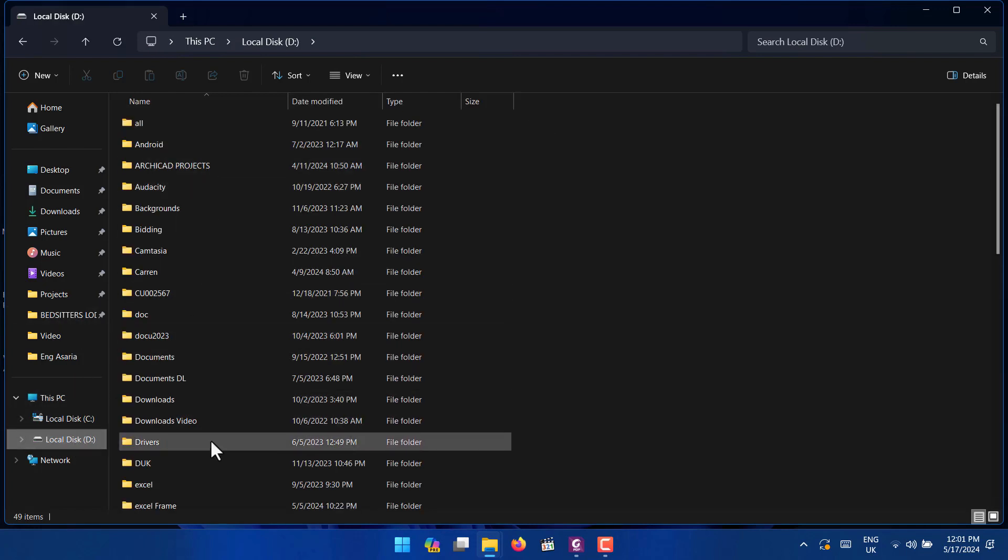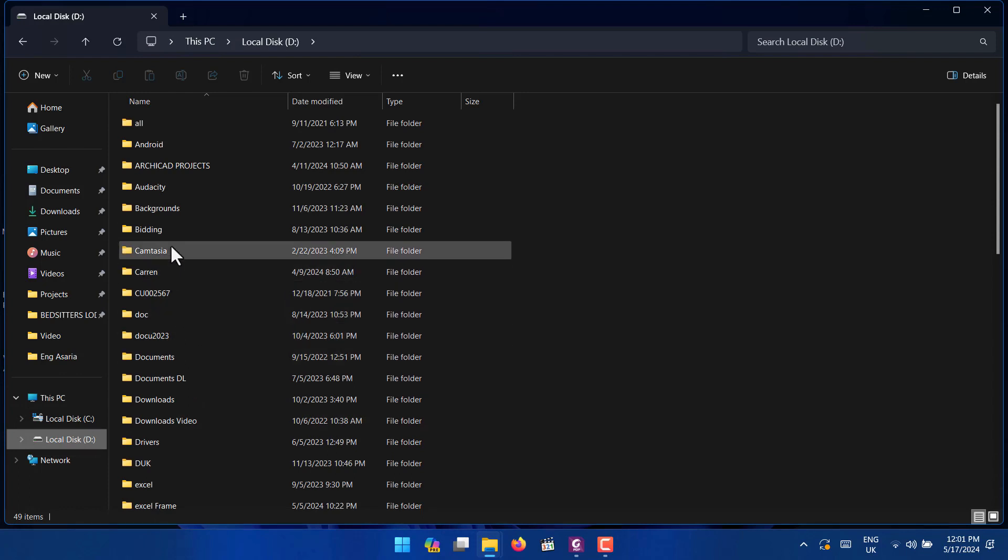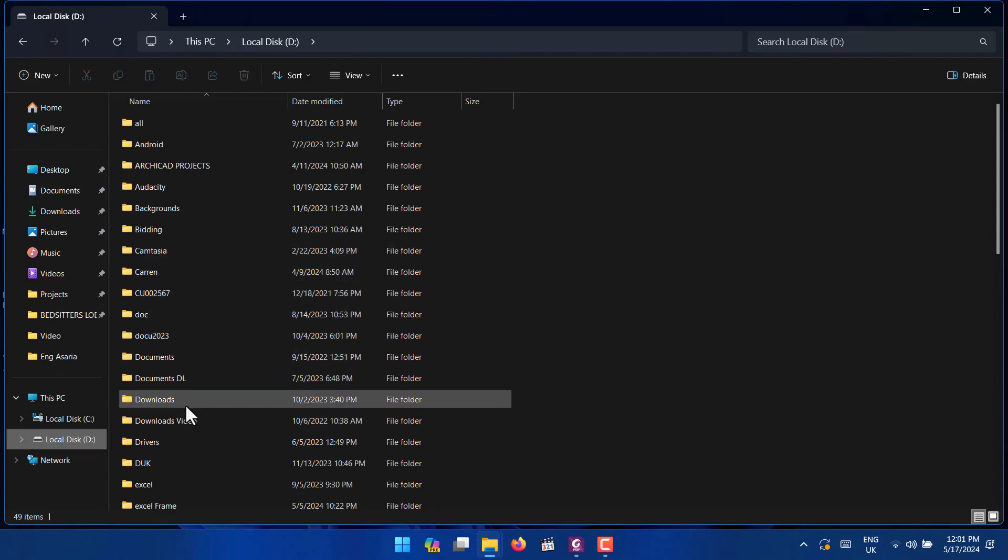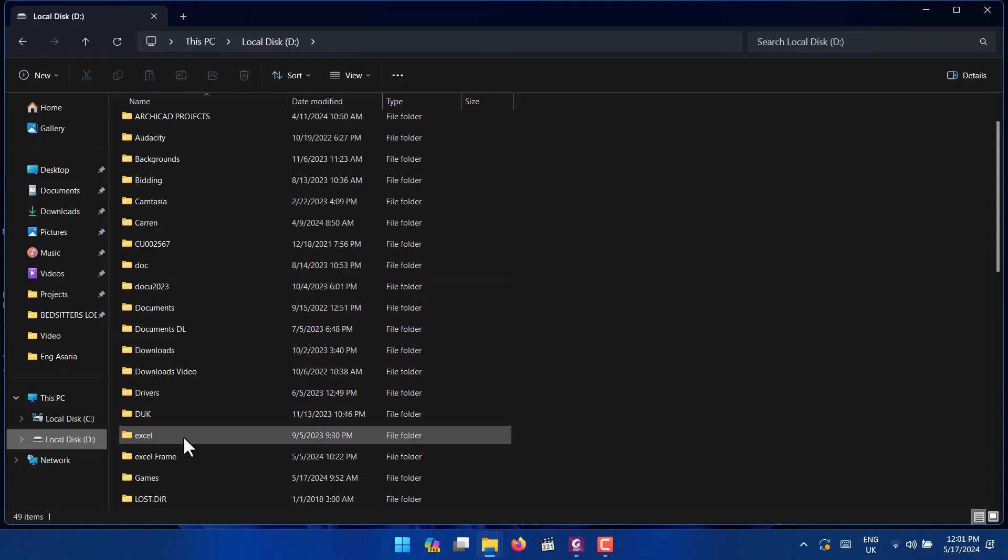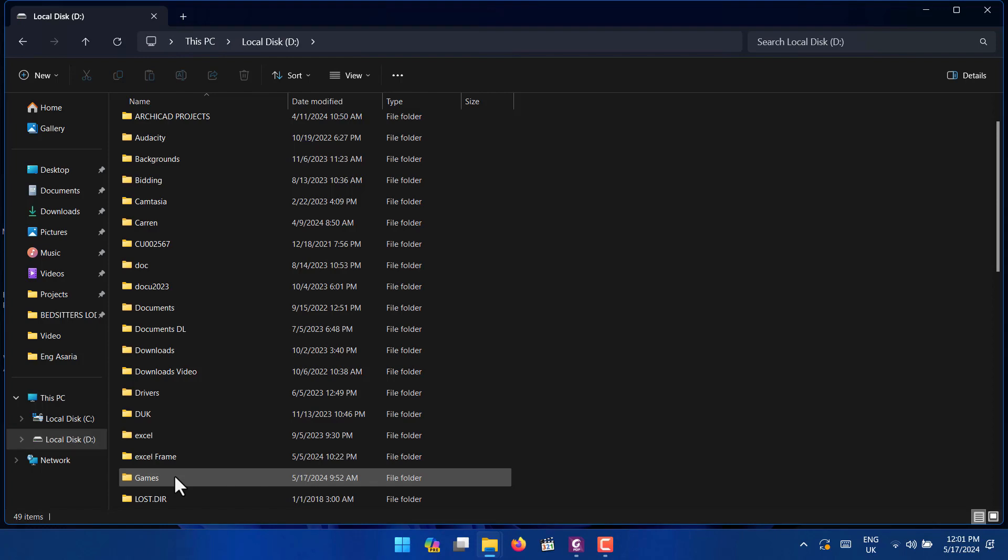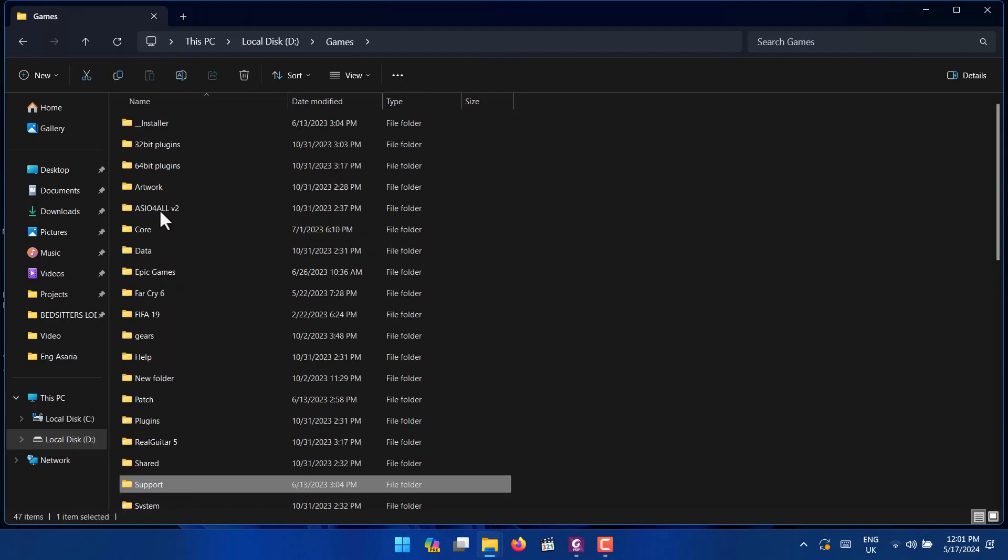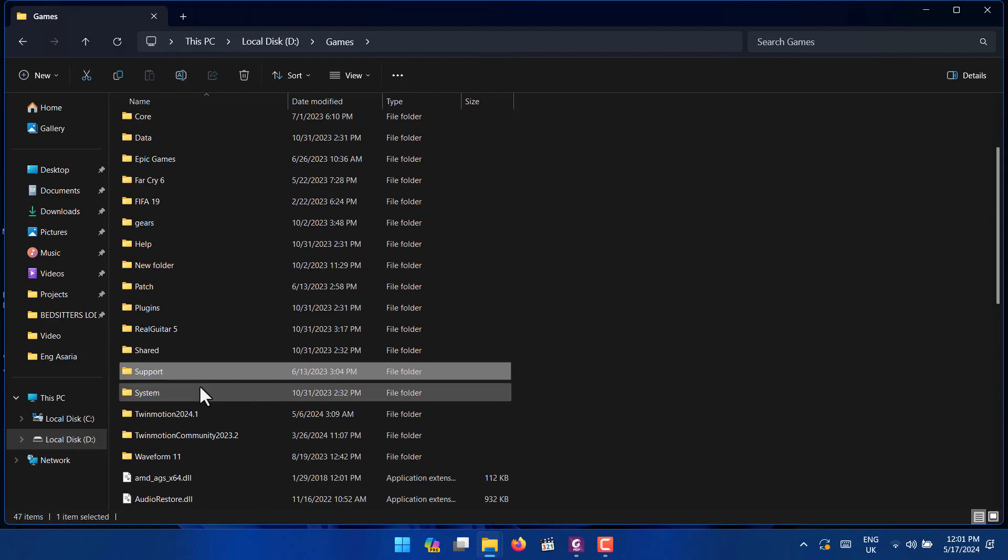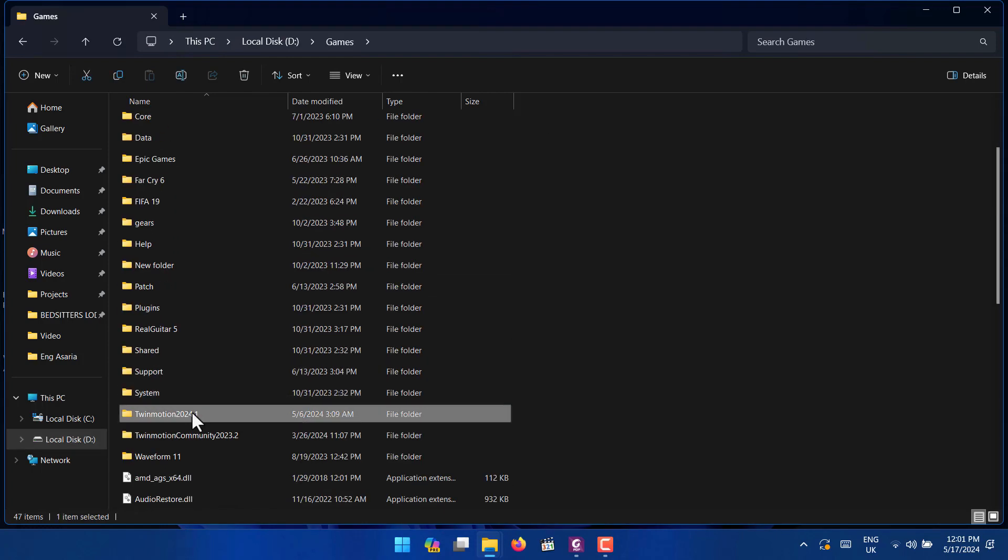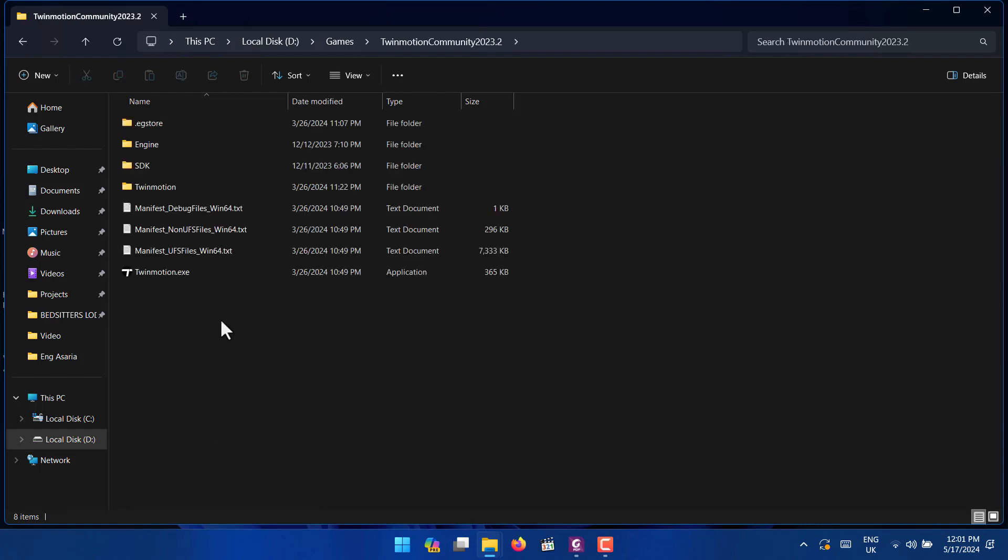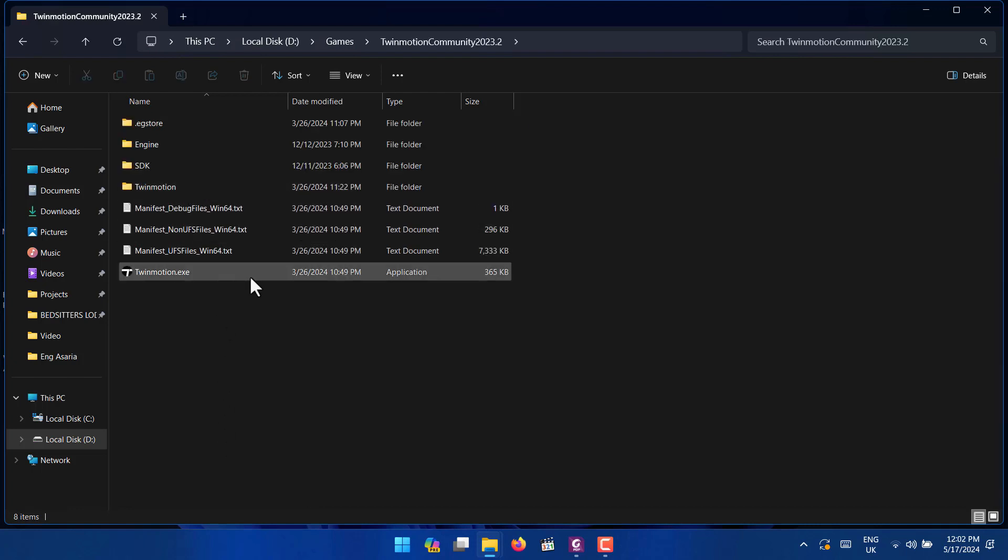So here I have two versions. If you look at the previous version Twinmotion 2023.2 and you click on it, you can be able to see that there is an exe file here that you can be able to run it directly.